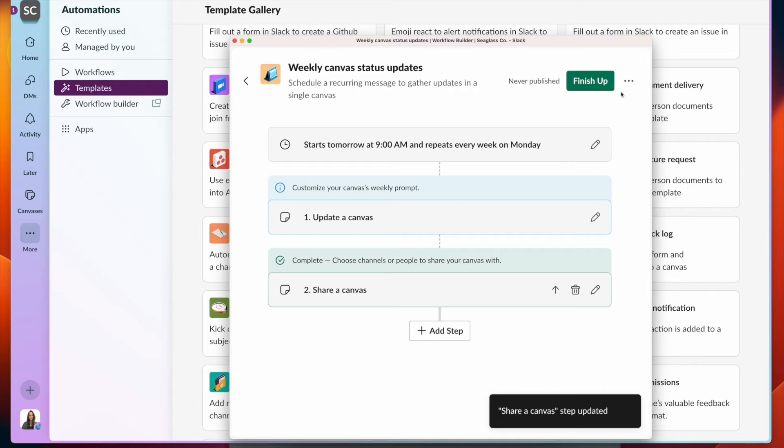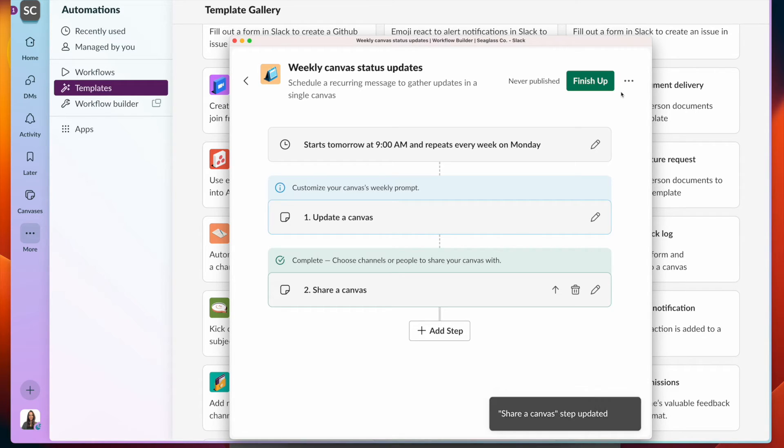And as soon as I click on finish up, this workflow will run every single Monday to remind everybody to update the weekly agenda for our meeting.